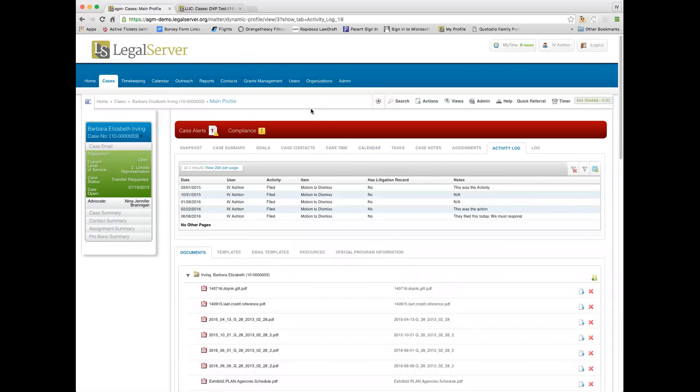This is the concept of the activities and the activity log. I don't know how much people know about this or how many people use this feature, but it's a great way to create a chronology of important events in a case.